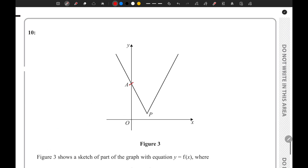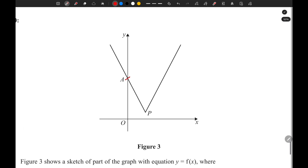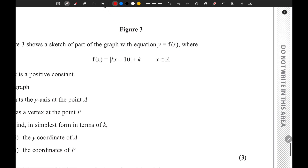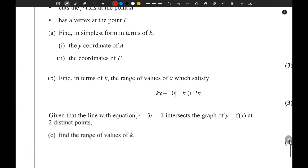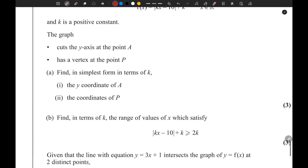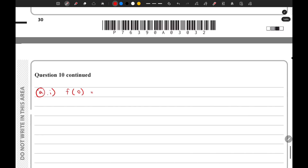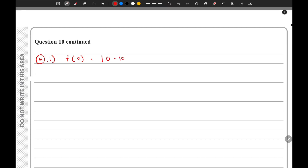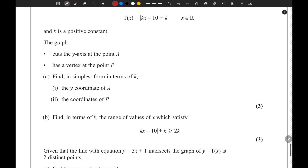Point A is where the graph cuts the y-axis. We know that at the y-axis, the value of x is 0. So if we substitute x=0 into the equation, f(0) = 0 - 10 + k, which equals k + 10. So the y-coordinate of A is k + 10.